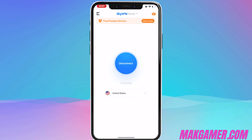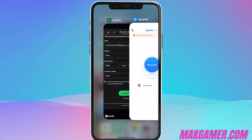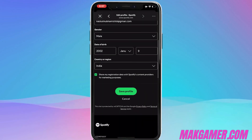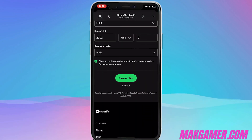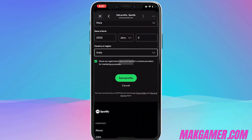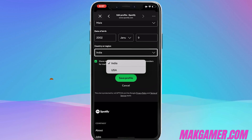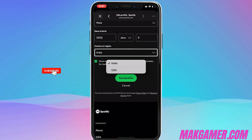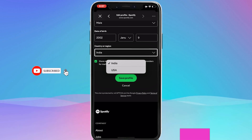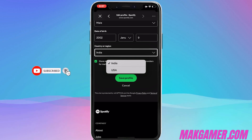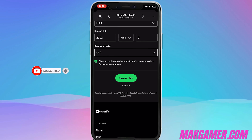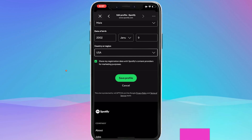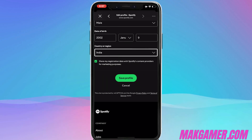Since the VPN is now connected, go back to the Country option in Edit Profile. Here it is — we now have the option of USA. Simply click on USA and then Save Profile. That's it — it's totally done.